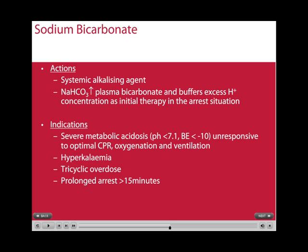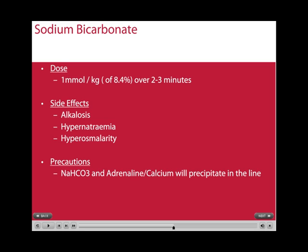Sodium bicarbonate is a systemic alkalizing agent, increasing plasma bicarbonate levels and buffering excess hydrogen concentrations. Its indications are for severe metabolic acidosis unresponsive to optimal CPR, oxygenation, and ventilation. It can also be given in the hyperkalemic patient and tricyclic overdoses, or in prolonged arrests greater than 15 minutes. The dosage is 1 mmol per kg over 2-3 minutes. Side effects include alkalosis, hypernatremia due to the high sodium content of 1 mmol per ml, and hyperosmolarity.